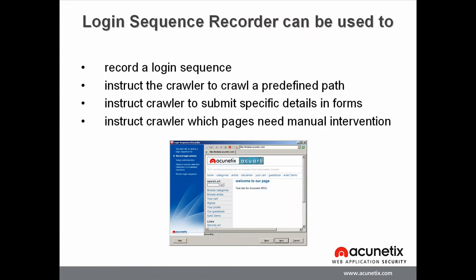Apart from recording a login sequence, the Login Sequence Recorder can be used to instruct the crawler to crawl a predefined path, or to submit specific details when accessing forms or any other types of pages which require specific input, or to specify which pages need manual intervention because of the unique input they require each time they are accessed, such as captcha or single sign-on forms.